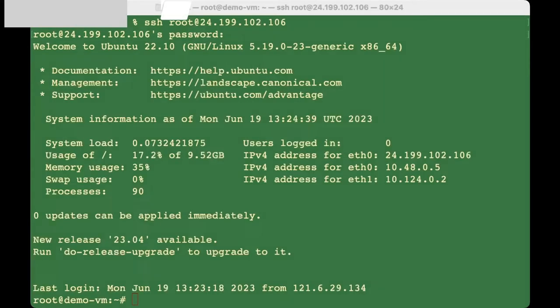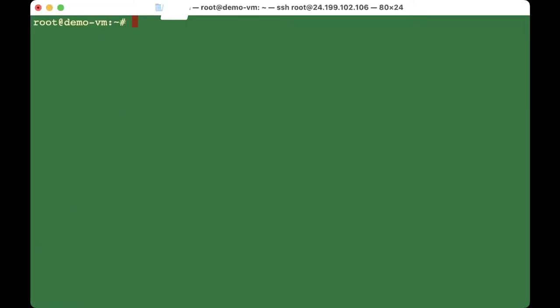After you type in your password, the first time you connect it will ask if you want to continue connecting — say yes. This is just for the first time since this is a new IP address. You will then see a welcome page showing your system load, memory usage, and other info.